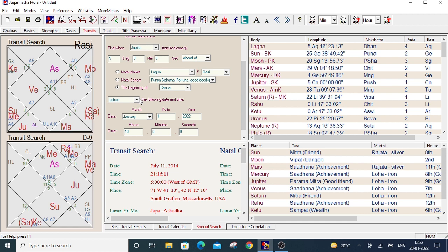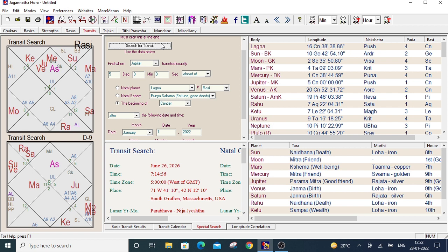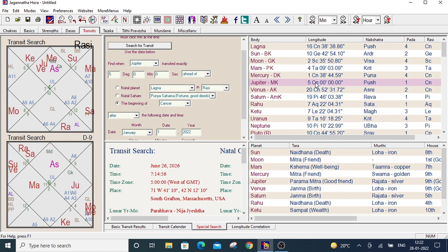Now I want to see this exact location after 2022. So for that we have to select after. Then click on search for transit. June 26, 2026 on 7:14 AM, Jupiter's position is 5 degrees Cancer.